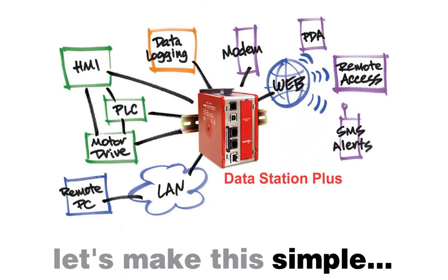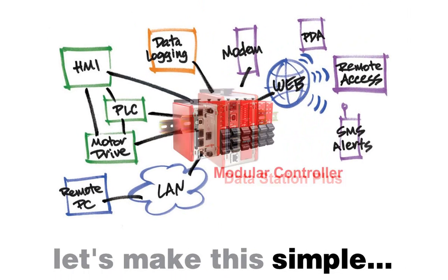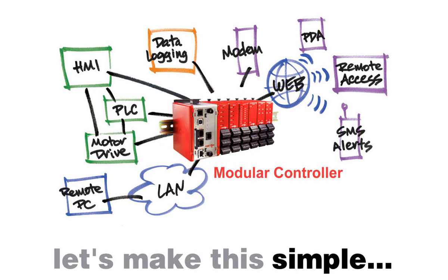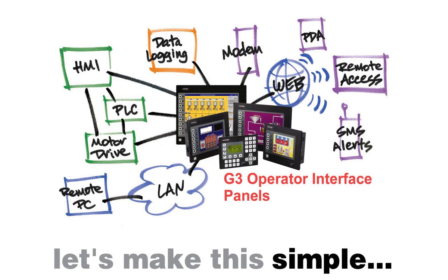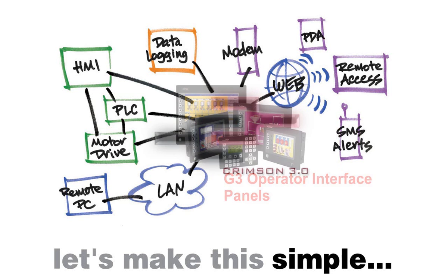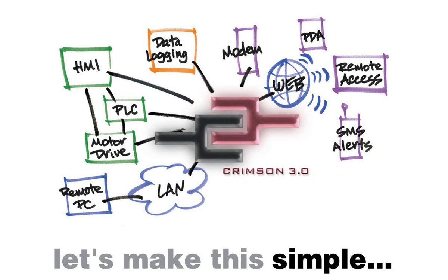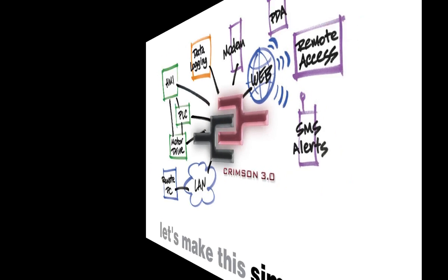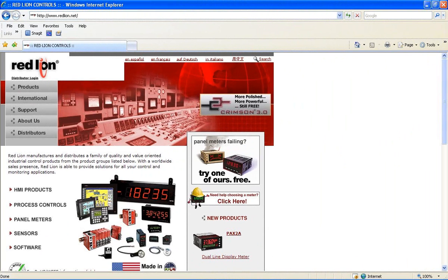And so, with just a few minutes time, a couple of point and click maneuvers, and of course, some of the slickest hardware and software on the planet, Red Lion takes another dirty job and cleans it up with simplicity. To learn more about Red Lion's interface products and Crimson 3 software, please visit us at RedLion.net, and thank you for letting us share this exciting product information with you.